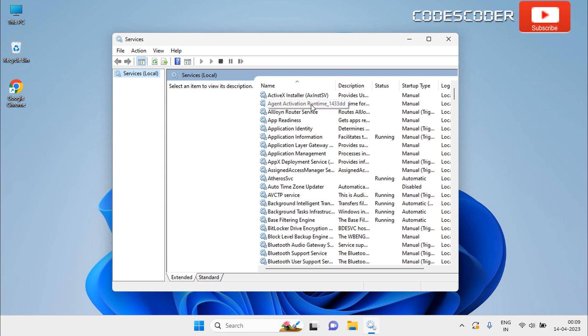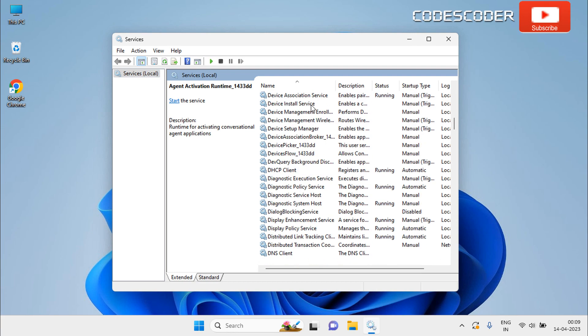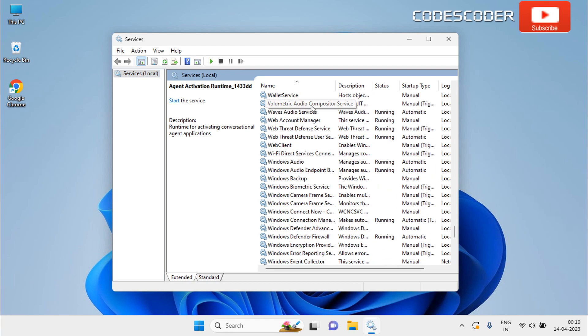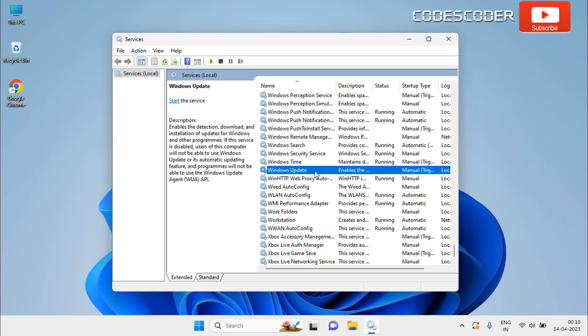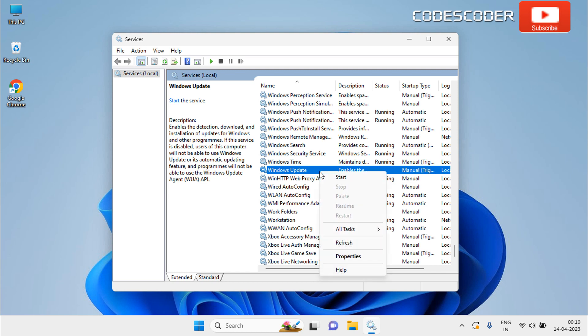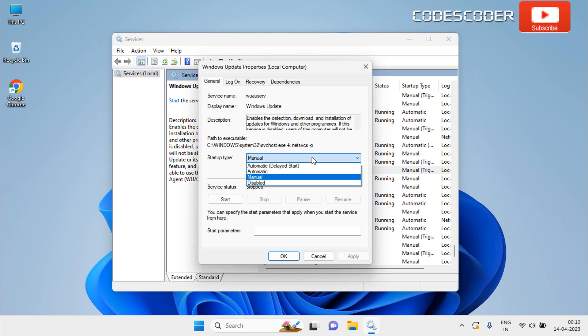Now you have to scroll down to find the Windows Update service. Make sure that the service is running. If not, then right click on it. Go to properties and start the service. The startup type should be automatic.